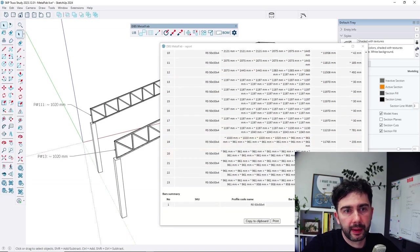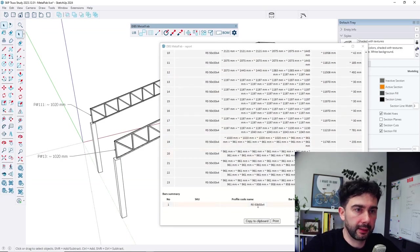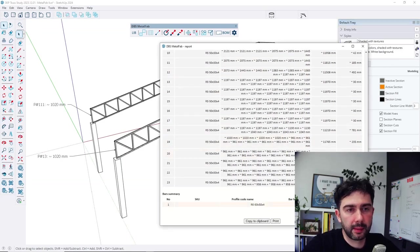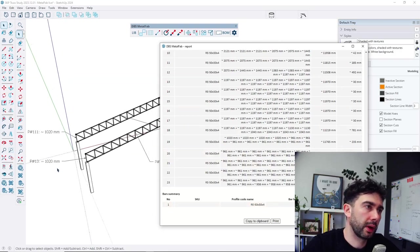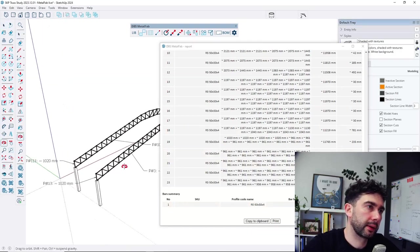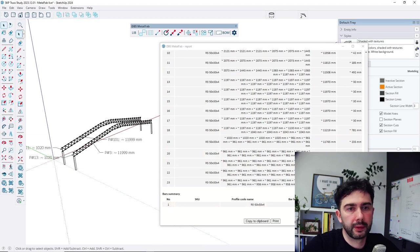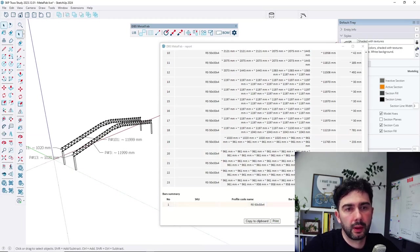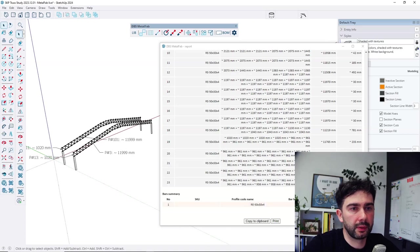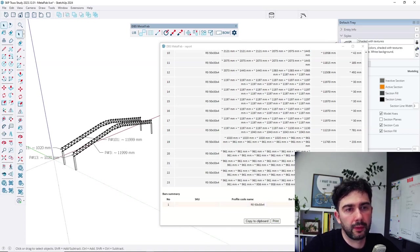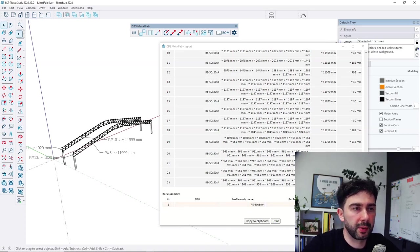And at the end you can see the summary. So to create that kind of construction you need 23 pieces of the of 12,000 mm bars.